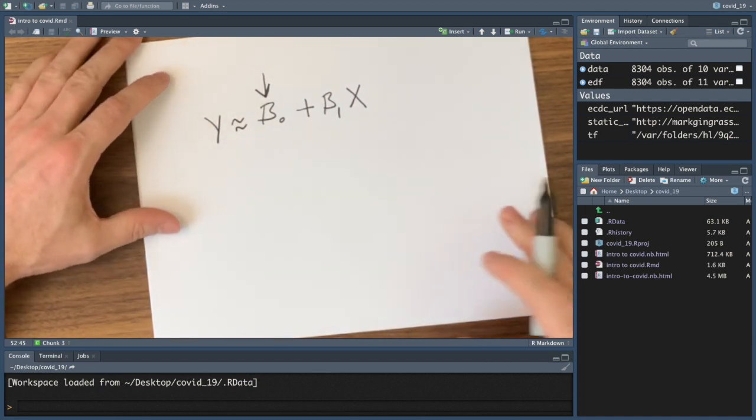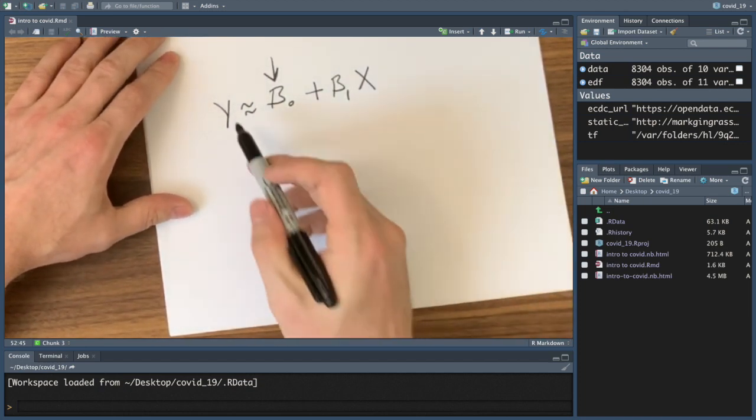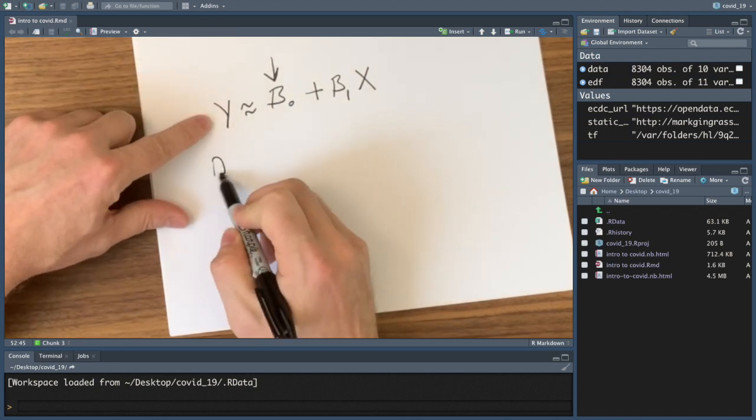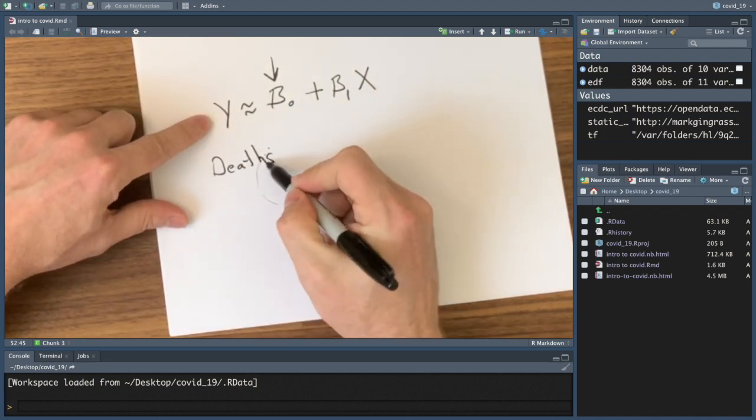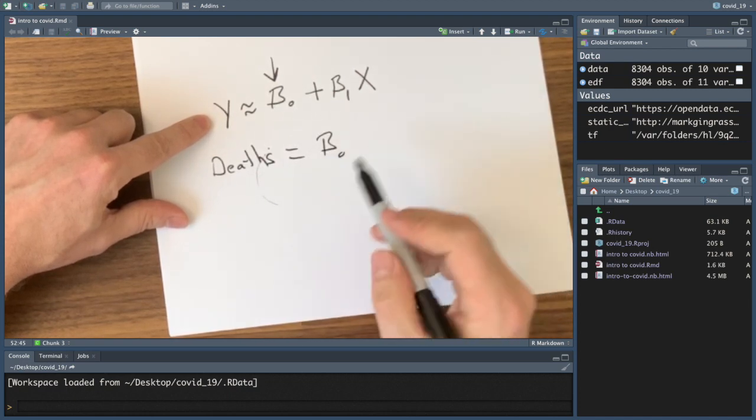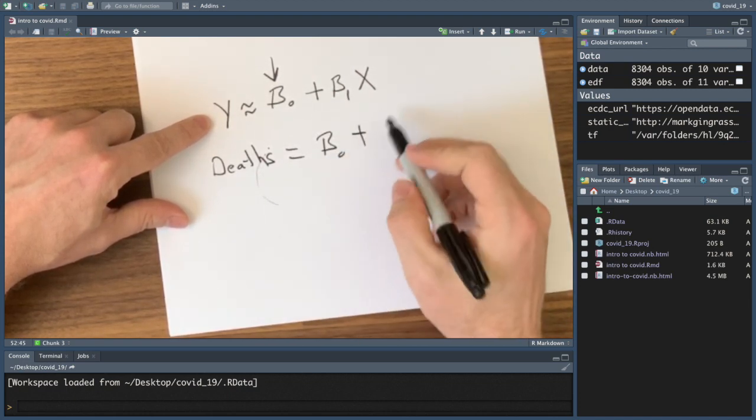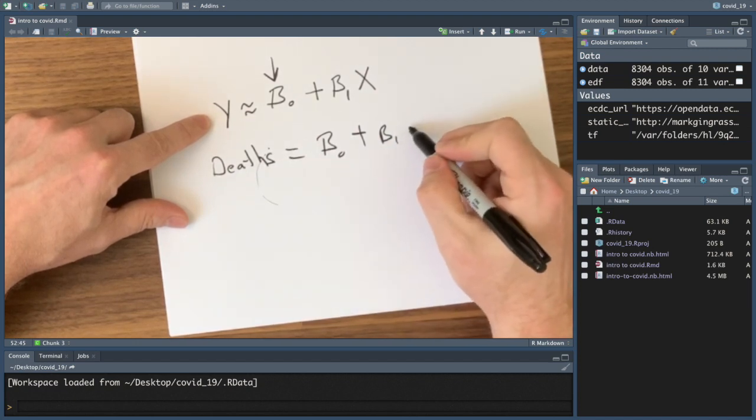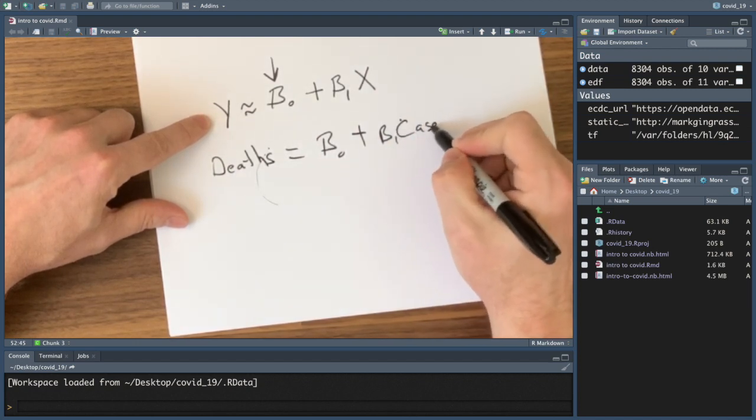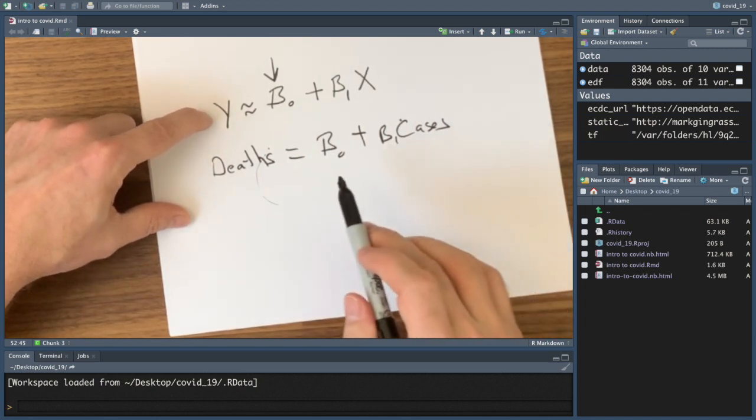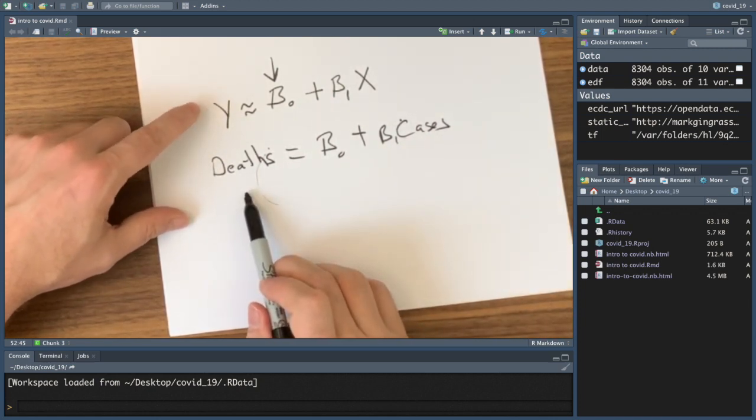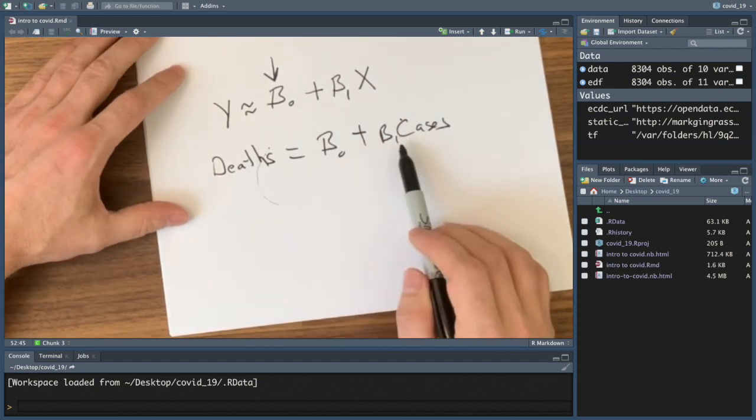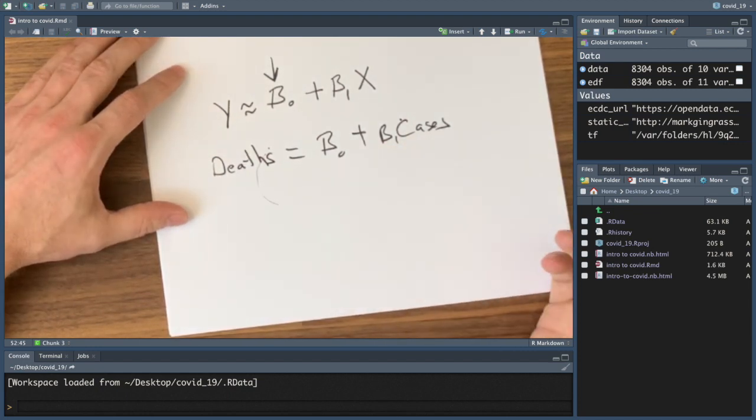In our COVID analysis example, this might be the number of deaths. So the number of deaths is equal to some initial condition coefficient plus some other coefficient times the number of cases. So beta one times the number of cases plus some initial condition equals the number of deaths. These model coefficients are sometimes called parameters as well.